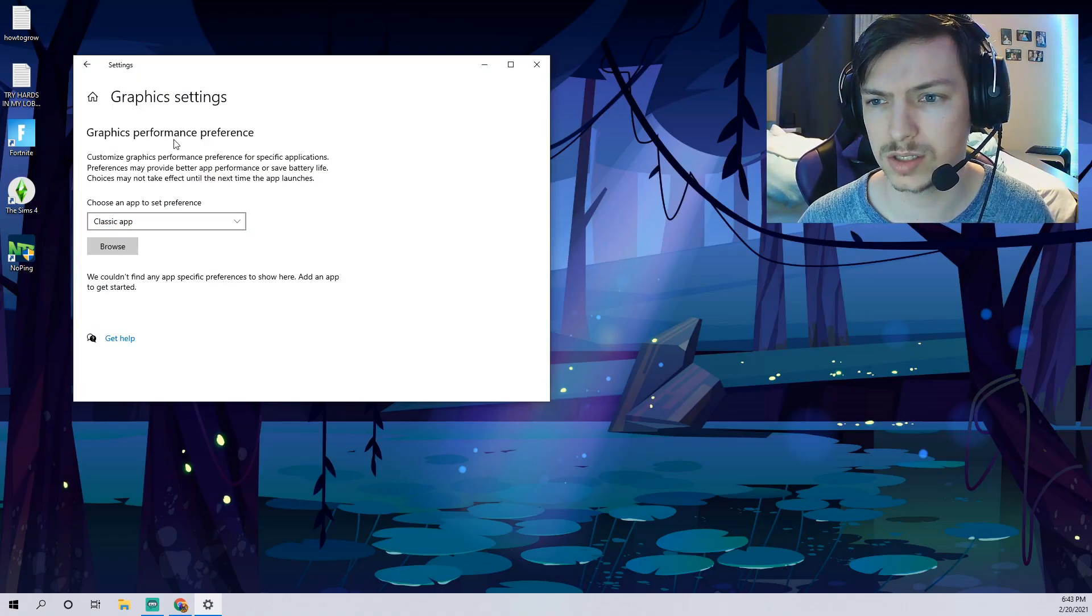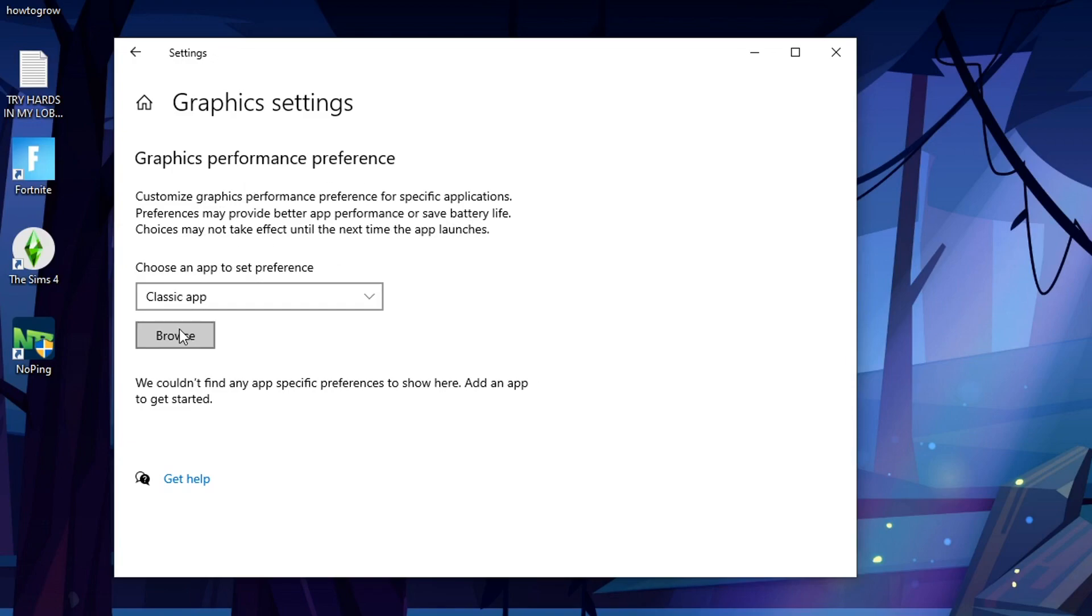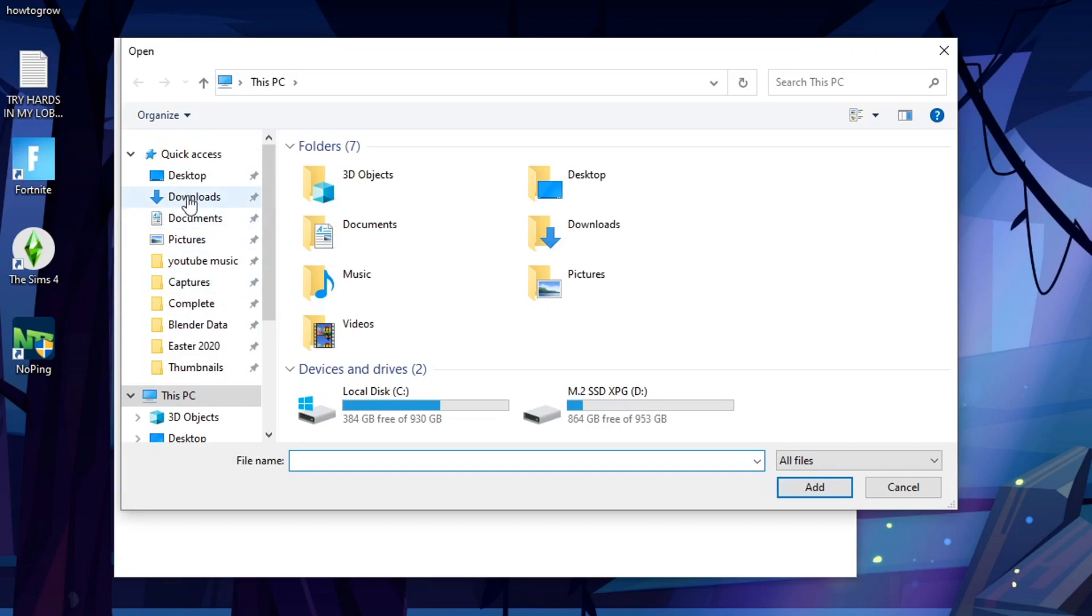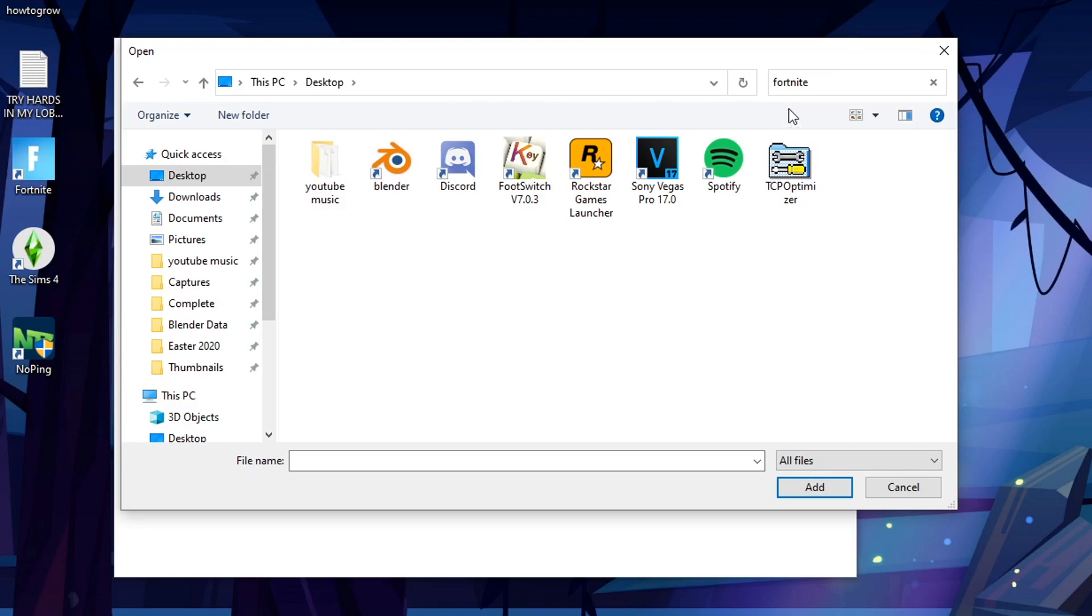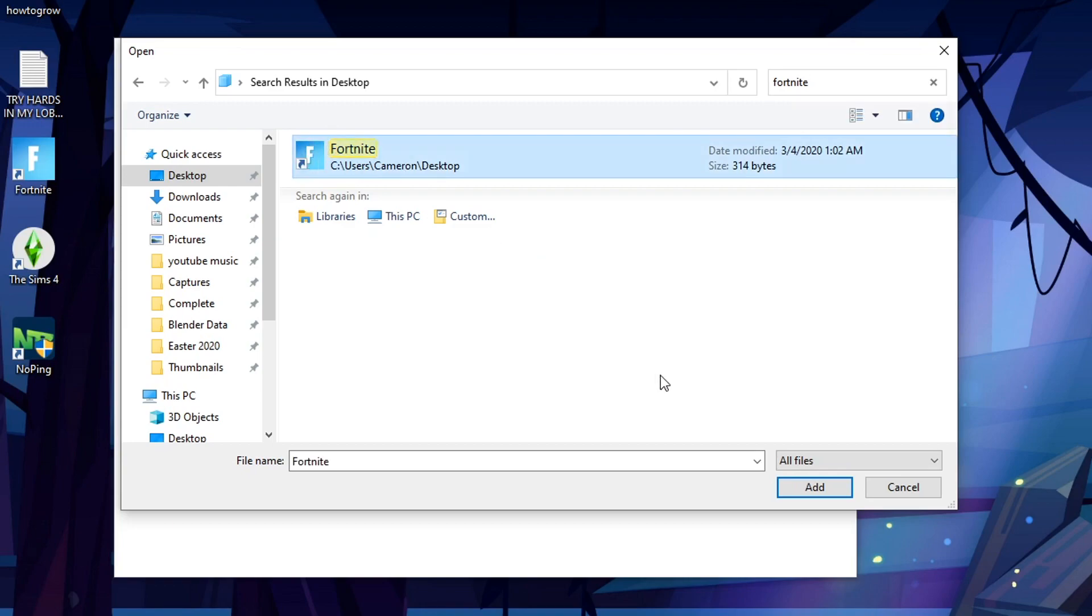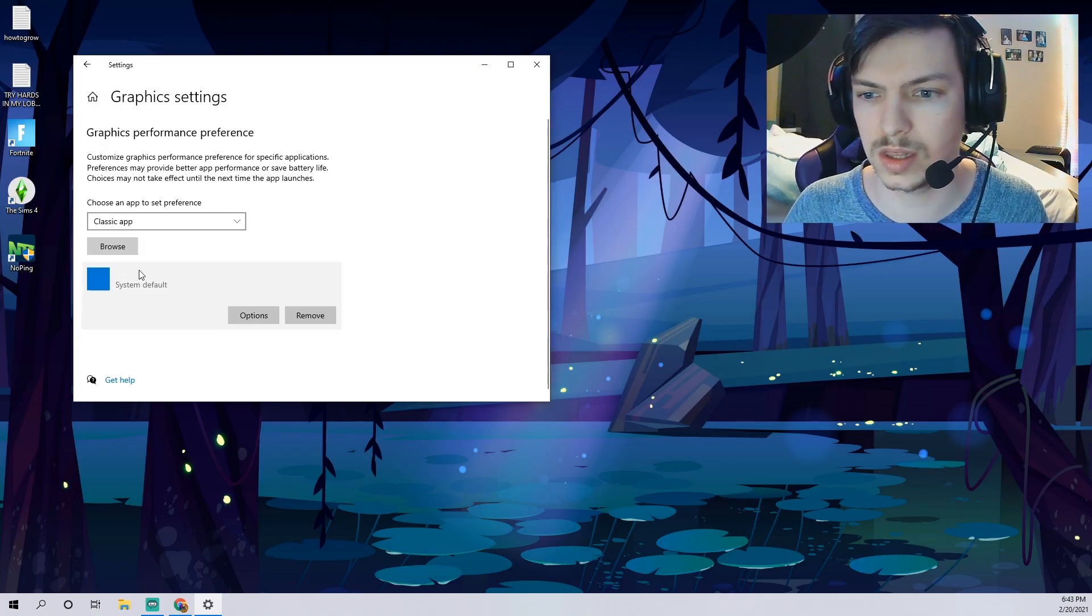Once you actually have that pulled up here, as you can see it says it'll customize graphic performance preference for specific applications. Preference may provide better app performance or save battery life. The reason why you'll want to do this is because you can actually browse here and you're just gonna want to look for Fortnite. It might show up under desktop. If you don't see it here, no problem. In the top right just type in Fortnite.